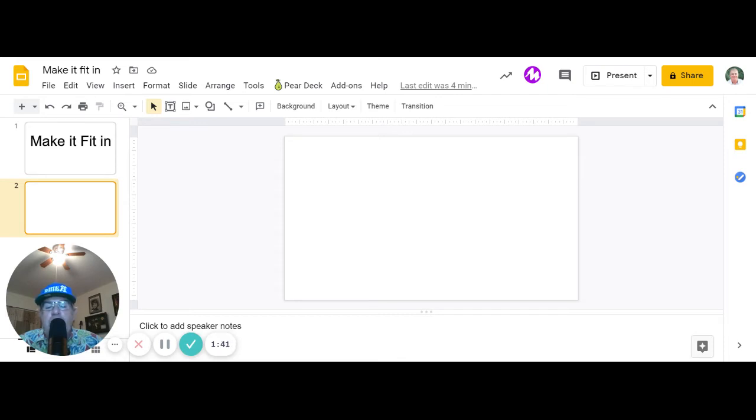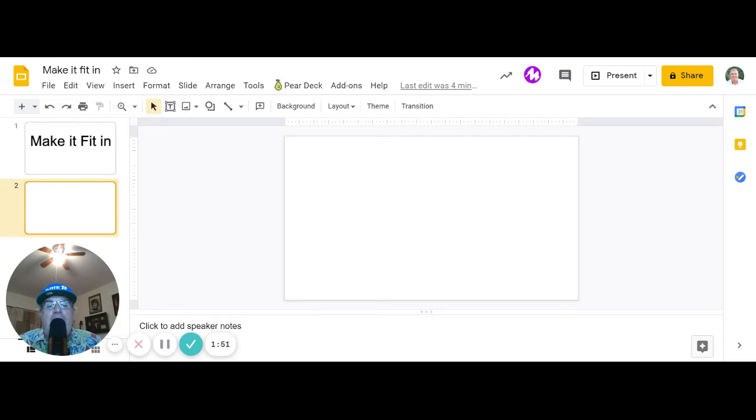To get rid of the rest of that stuff, it's pretty easy. Just click on edit. You can do all sorts of things in edit if you want. You can make it a blurred background, whatever you want. I'm going to click the erase tool.